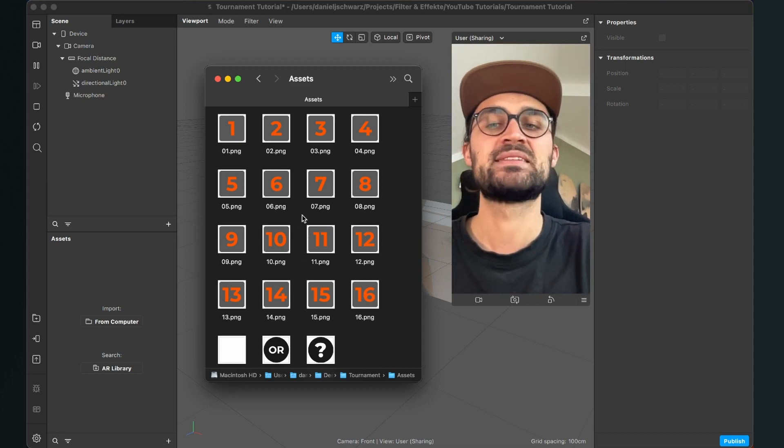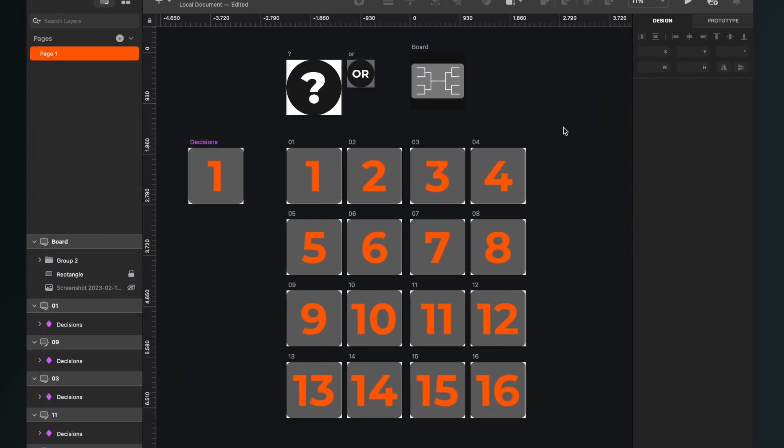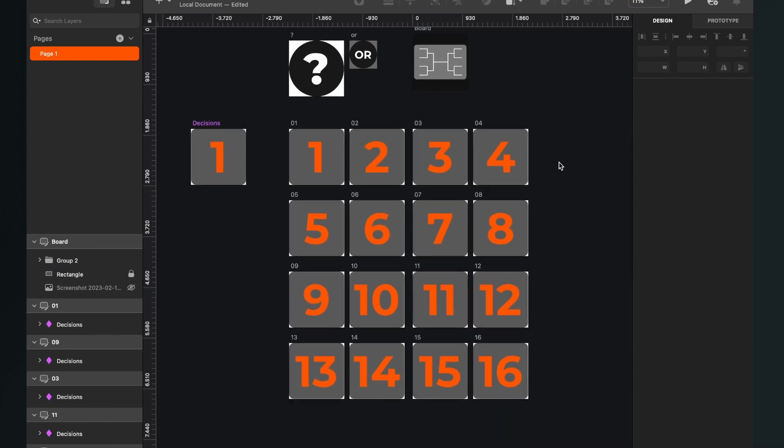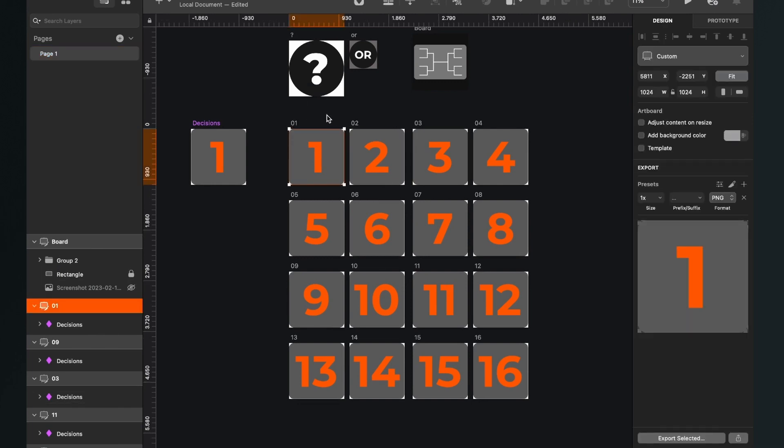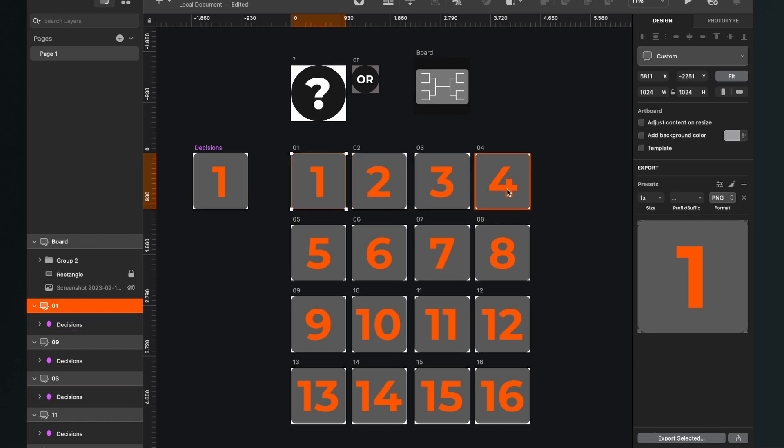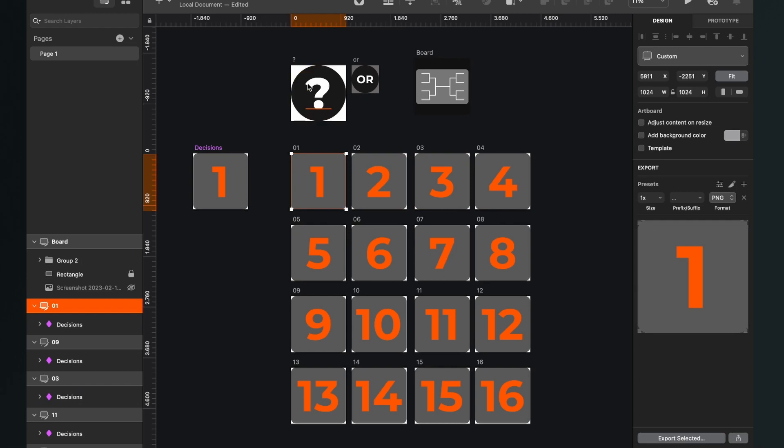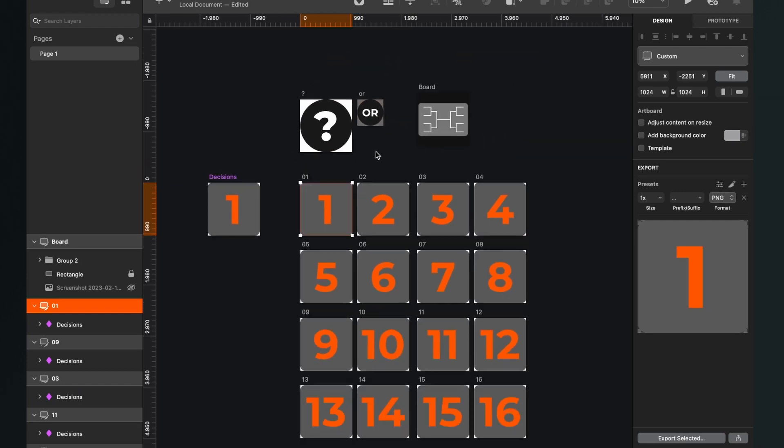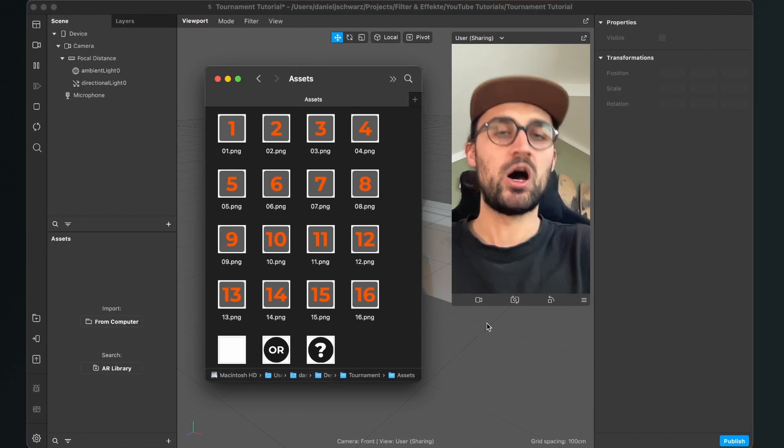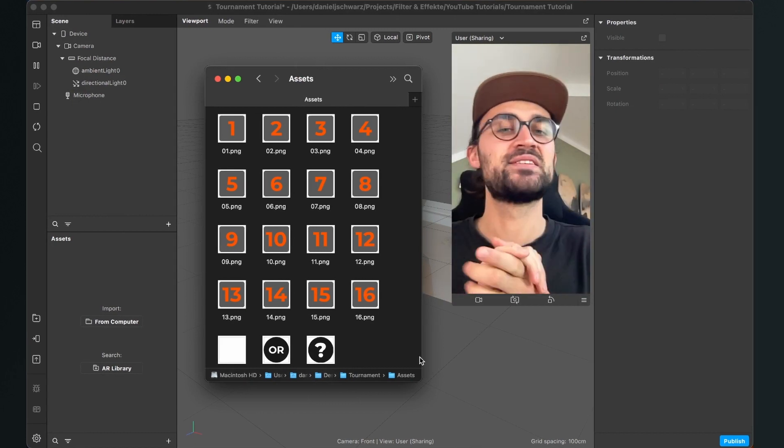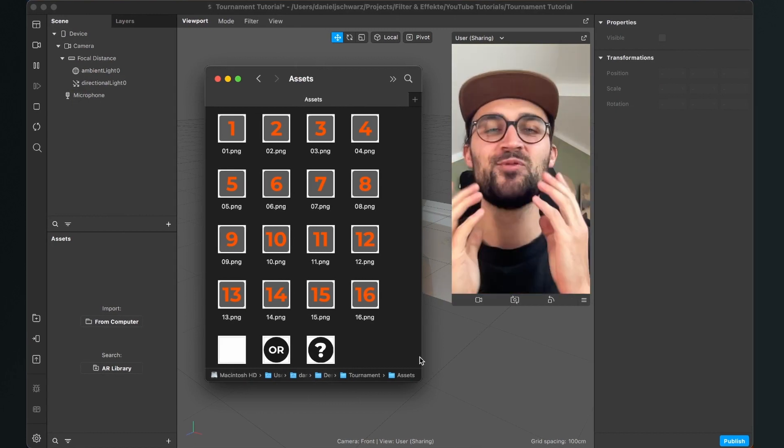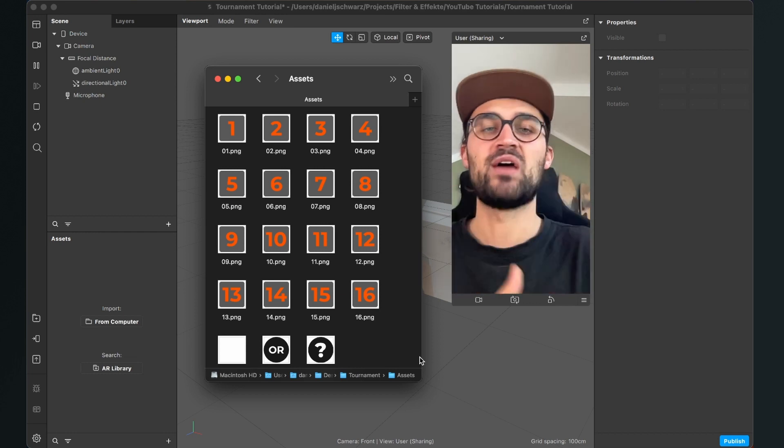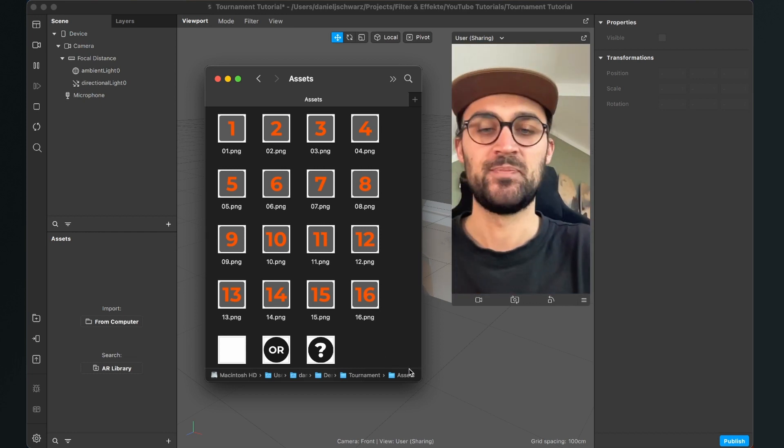I have created all my assets in Sketch but of course you can use Photoshop, Illustrator or Canva. Just make sure all the assets are in a squared format. Here all assets are in 1024 by 1024 pixels. Those are the pictures that will be above the head you have to decide. This is the placeholder and this is just an element between the two options. But let us just create this filter and you will see how all the graphics will show up in the filter.